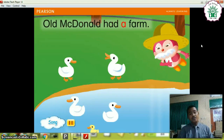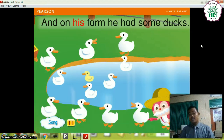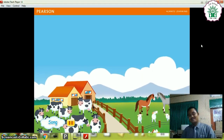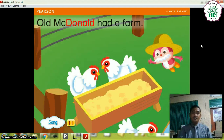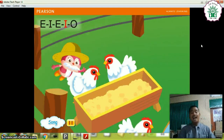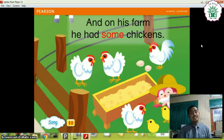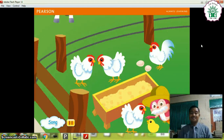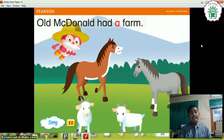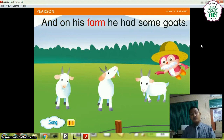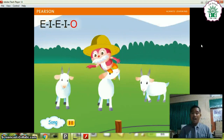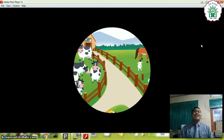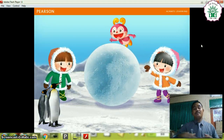Old MacDonald had a farm, E-I-E-I-O. And on his farm he had some ducks, E-I-E-I-O. Old MacDonald had a farm, E-I-E-I-O. And on his farm he had some chickens, E-I-E-I-O. Old MacDonald had a farm, E-I-E-I-O. And on his farm he had some goats, E-I-E-I-O. Thank you for singing together with me about On the Farm.